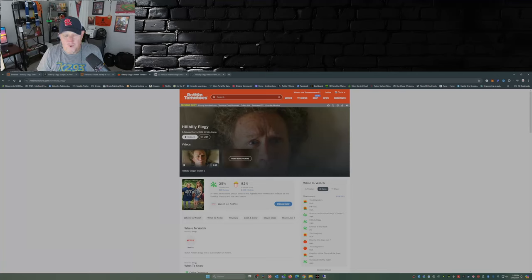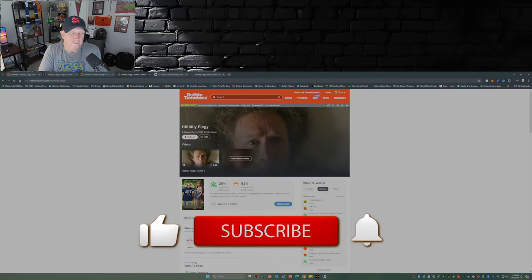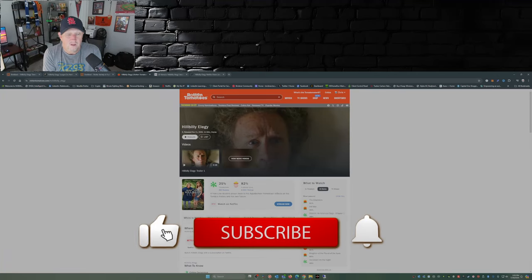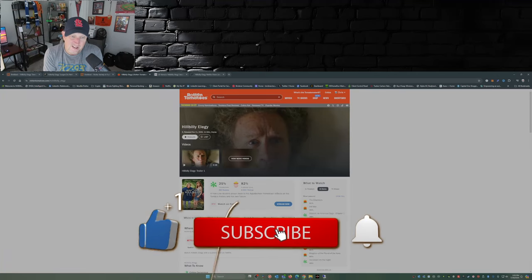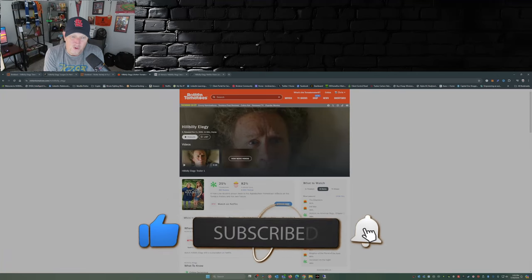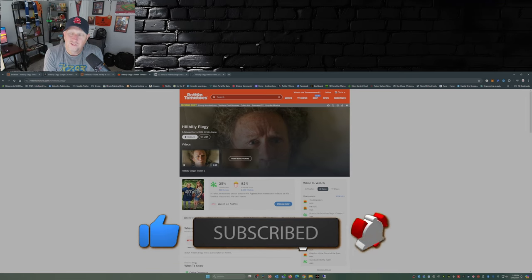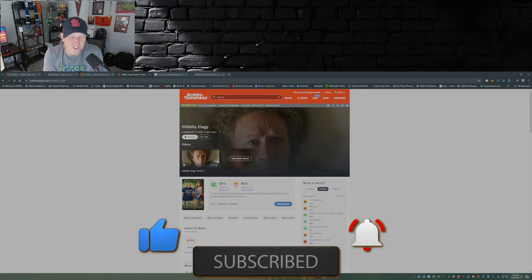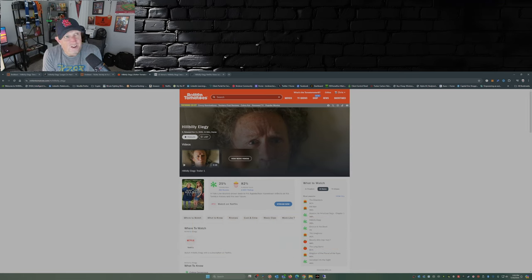And needless to say, the critics over on Rotten Tomatoes didn't like it, but look at the audience score: 82 percent, the audience liked the movie.